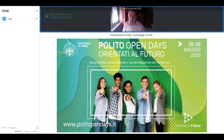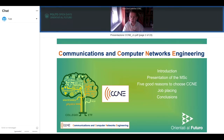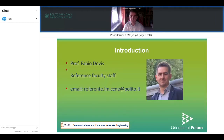Good morning everyone. Welcome to the presentation of the Master of Science in Communications and Computer Networks Engineering. I'm Professor Fabio Dobis, the coordinator and reference person for this Master of Science. Here you have my email address that you can use to ask for any information you might need regarding this study course.